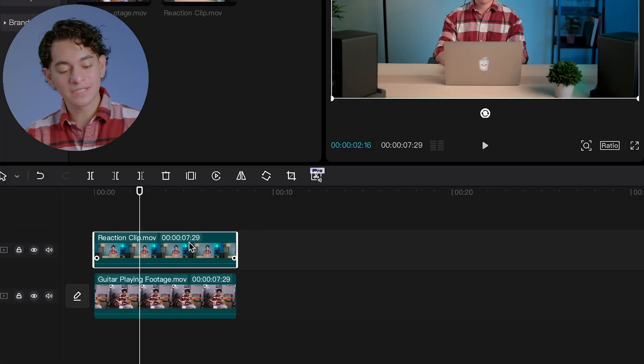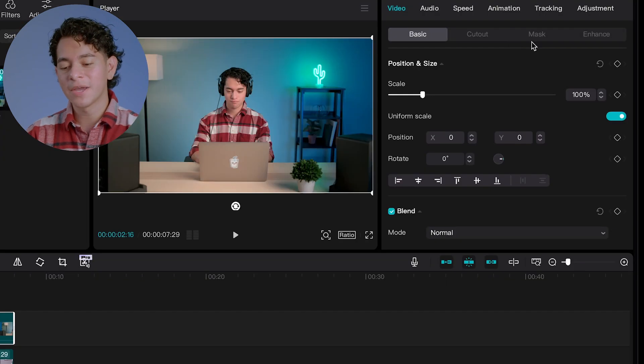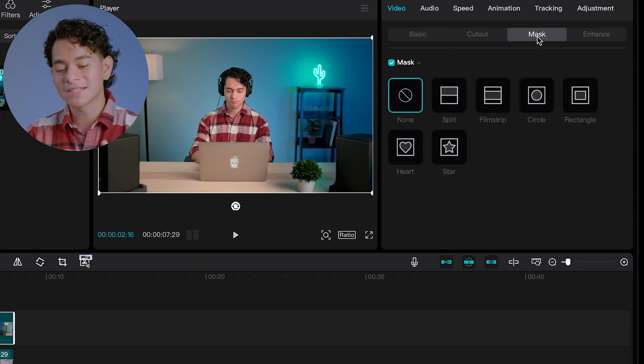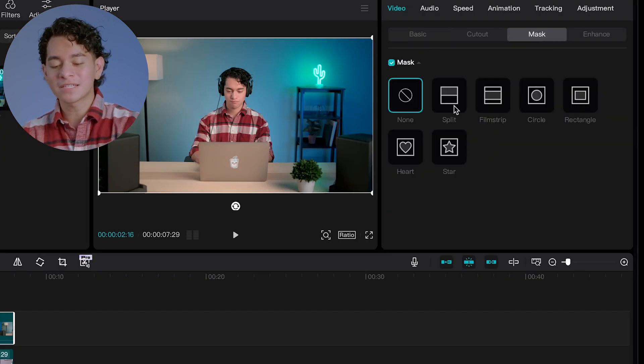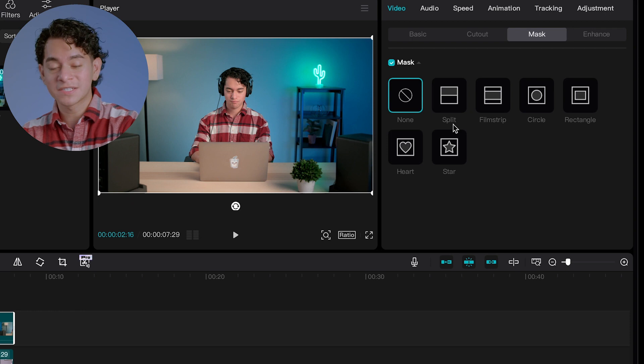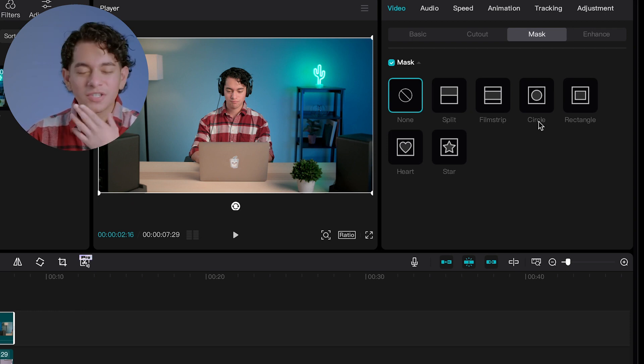You're going to select the video on top, which is the video of you reacting. And again, make sure you're on the mask sub tab. And here you can see that mask not only offers a split effect, but there's a bunch of other shapes that we can use.